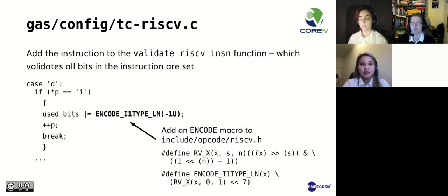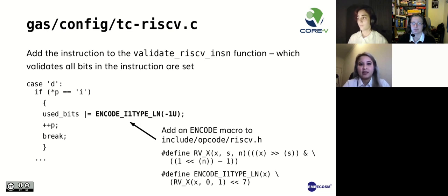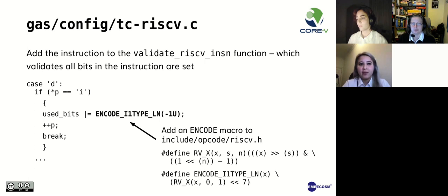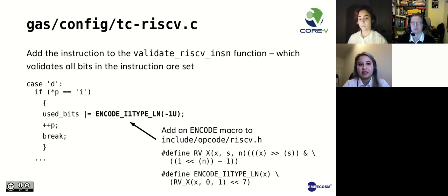Now we move on to the gas/config directory. In the file tc-riscv.c, the validate_riscv_insn function ensures that all bits in the instructions are set. The encode macro, which is defined in the RISC-V header file, is passed the value of all ones. This returns a value with only the bits set by the operand high. This is then ORed with all the bits set so far. The example on this slide is the loop number, which would only return the value of 1 in the 7th bit position. At the end of this function, all bits in the variable used bits must be set to 1, otherwise an error would be generated.